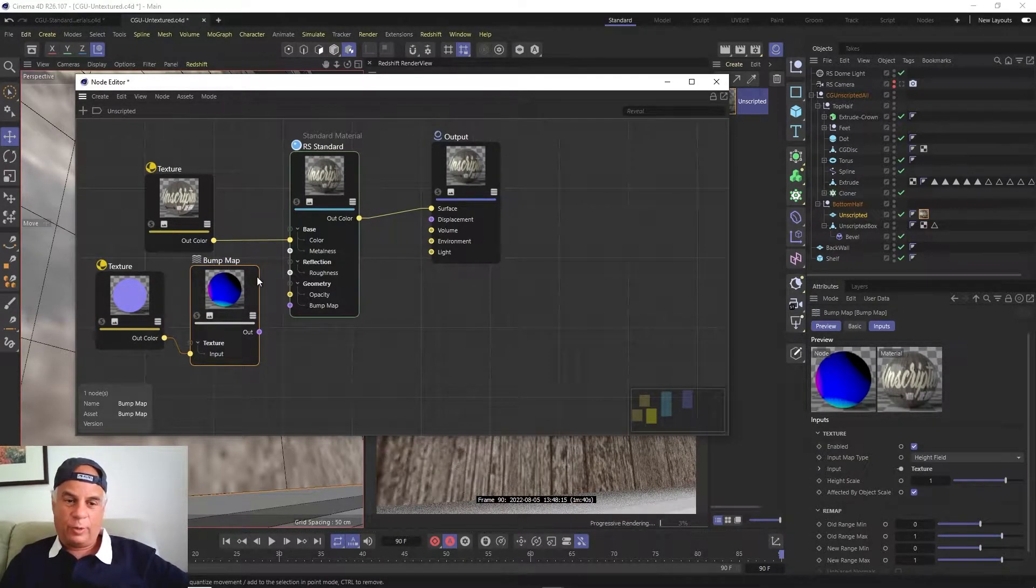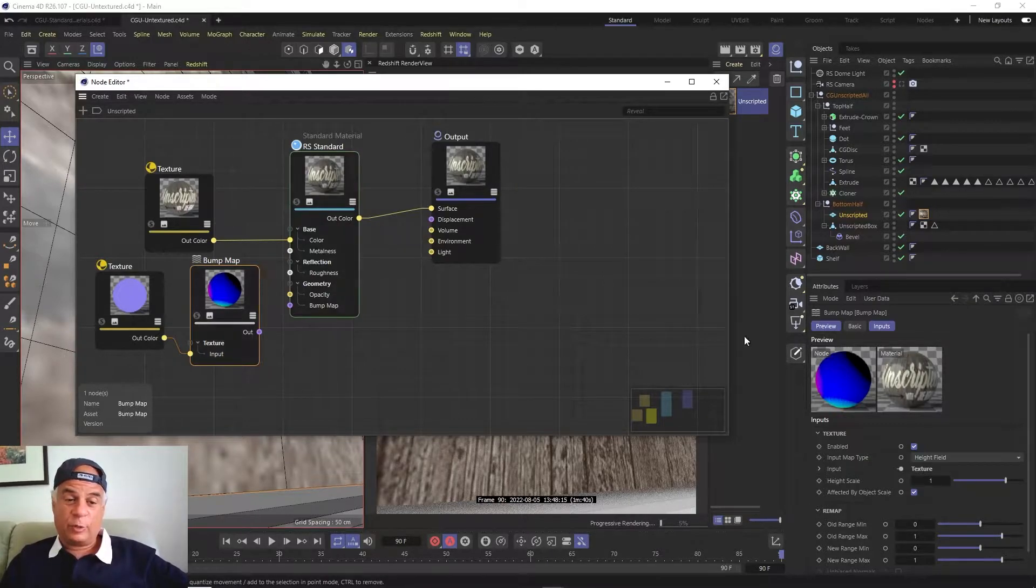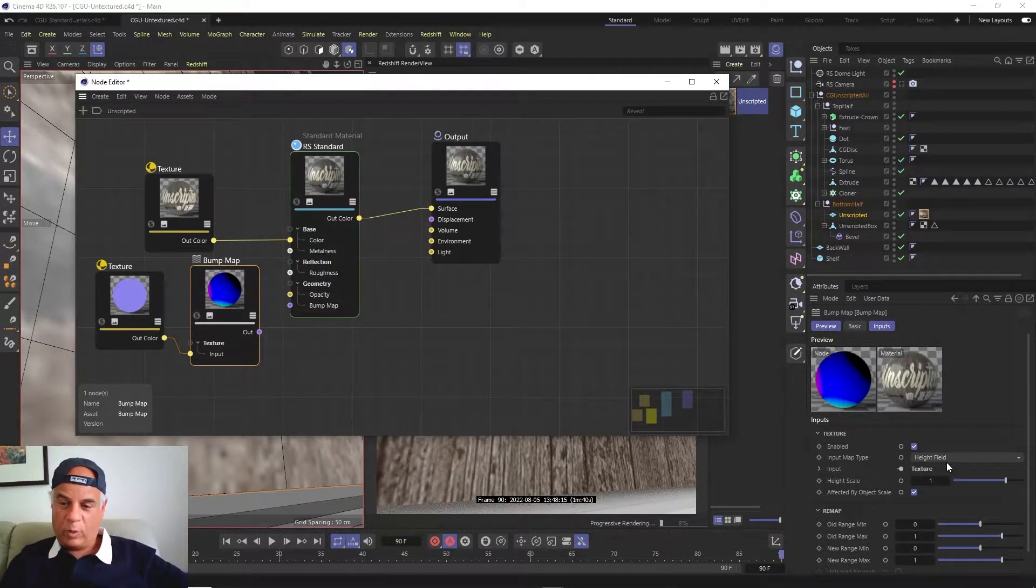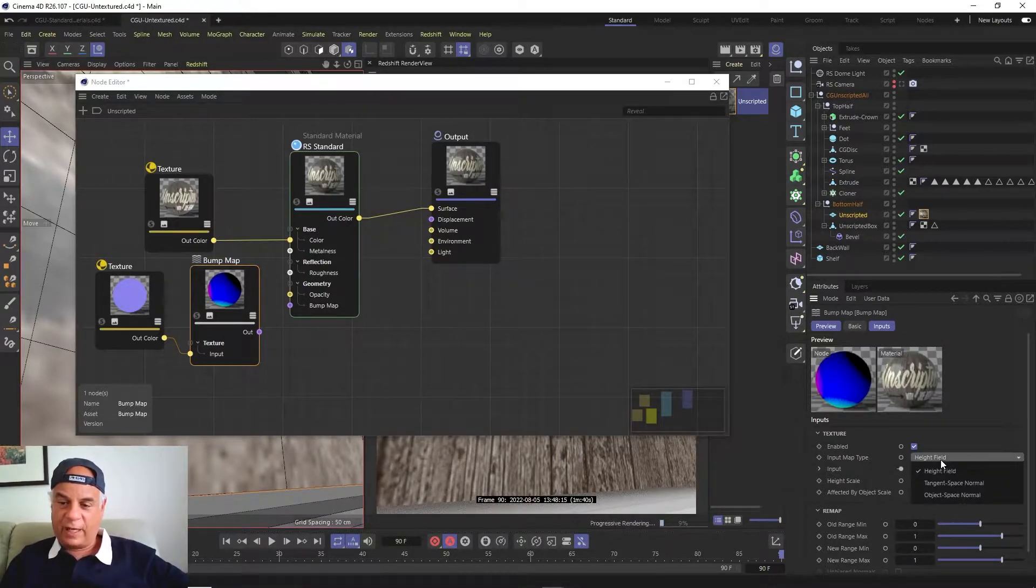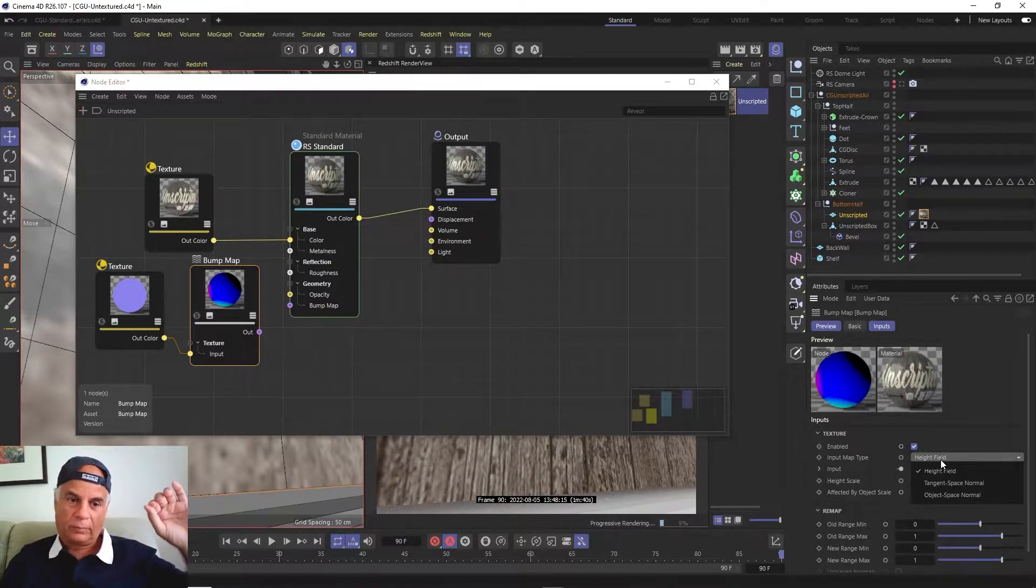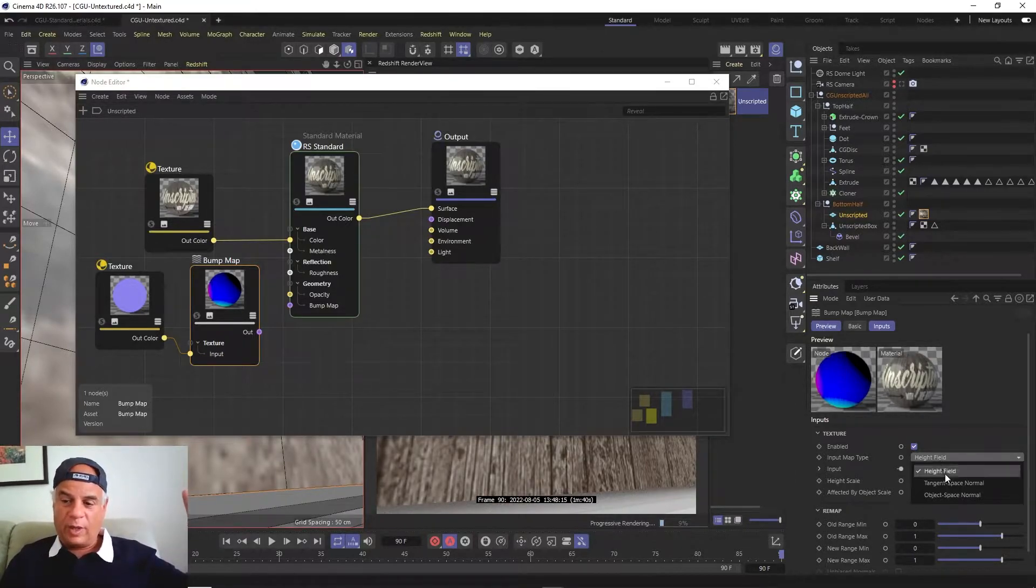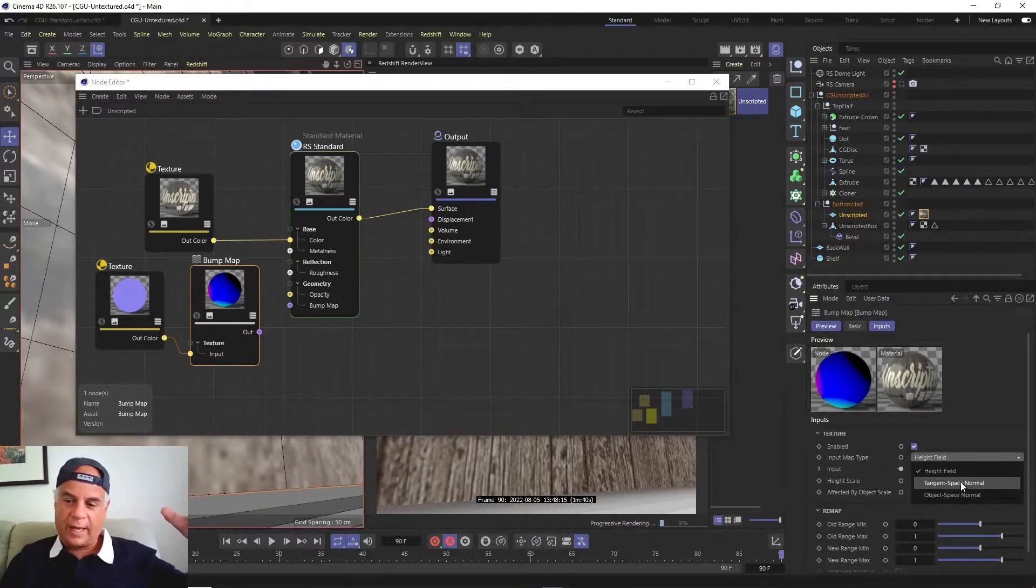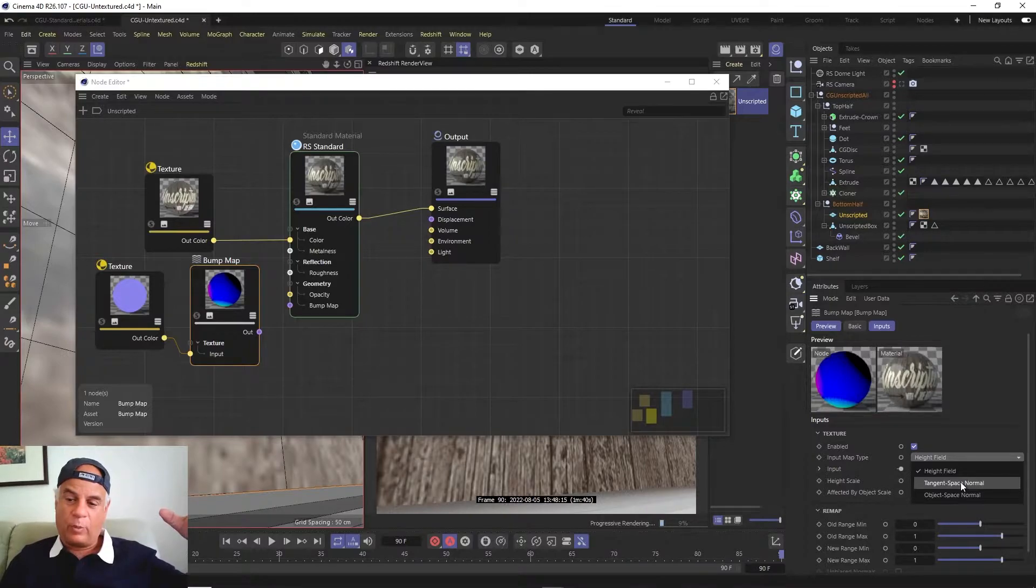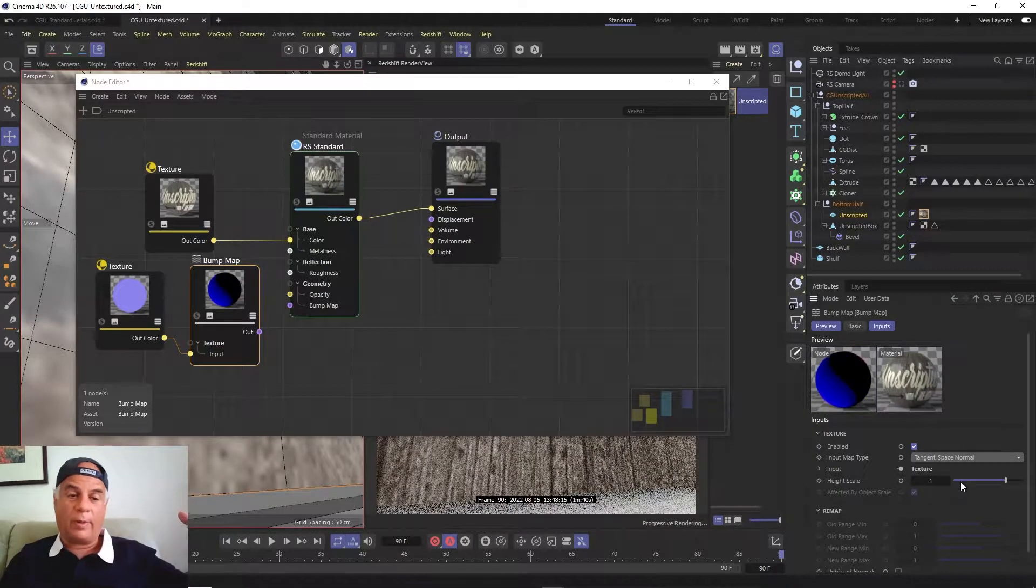We put this normal map into the bump map node. The first thing we have to do is tell this bump map node that we don't want it to be a height field. A height field is just a grayscale bump map, but this is actually a real normal map, so we want to tell it we want it to be a tangent space normal. That's the kind of normal map that we want.